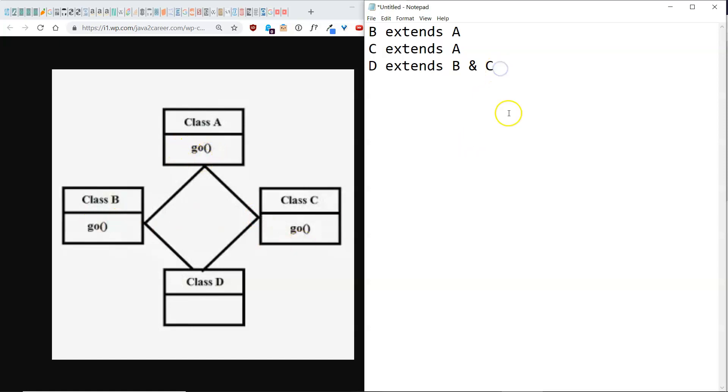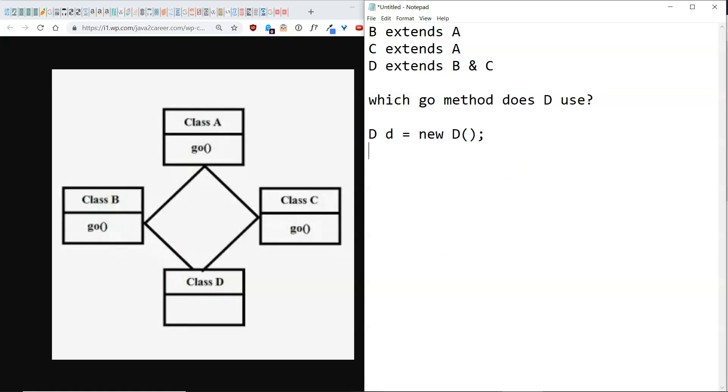So the question is, which go method does D use? When you go ahead and make like a new variable D, D equals new D, D dot go. Which one? Which go method would be used here?